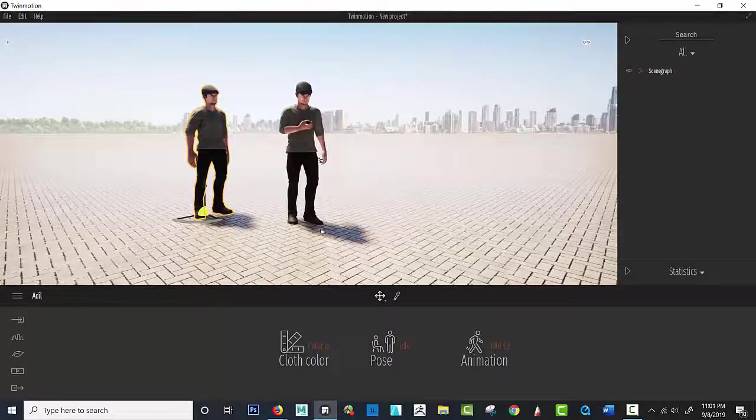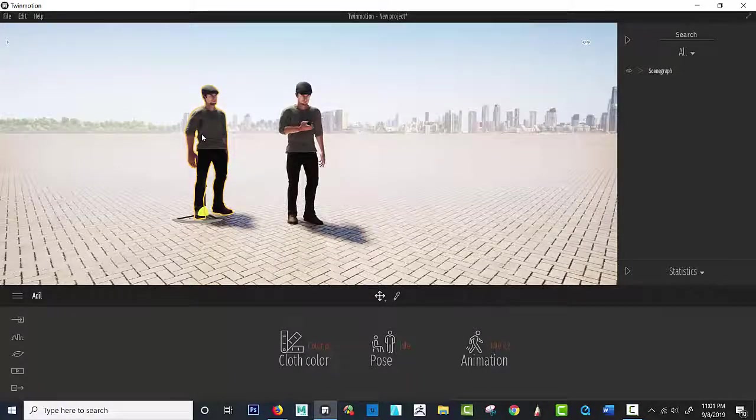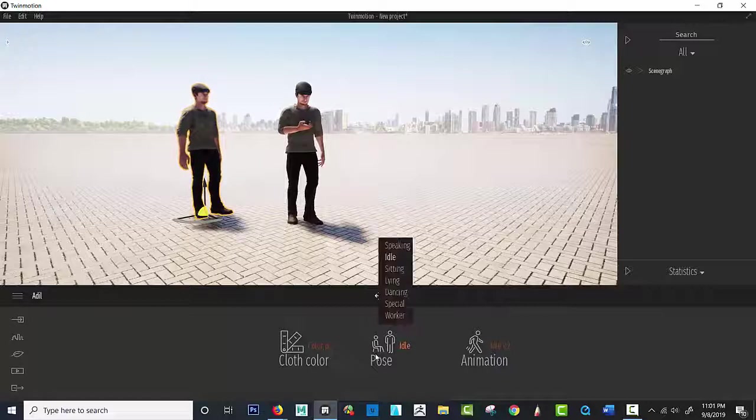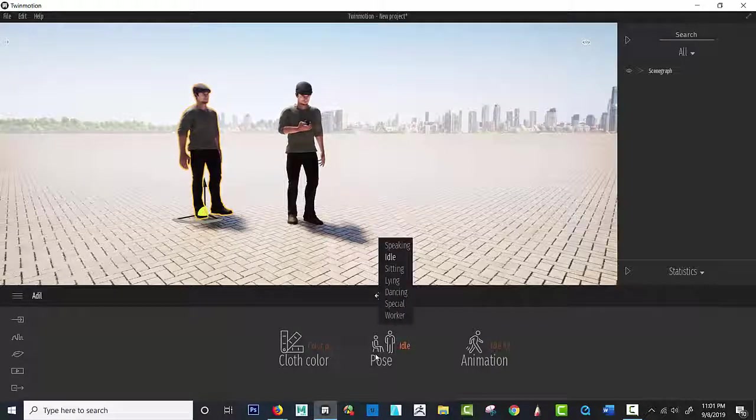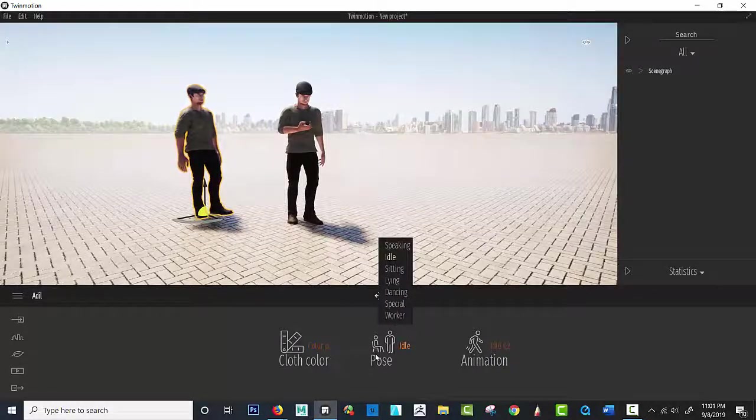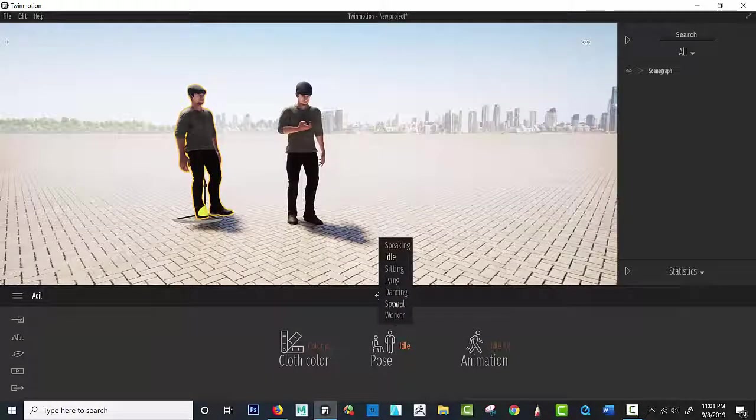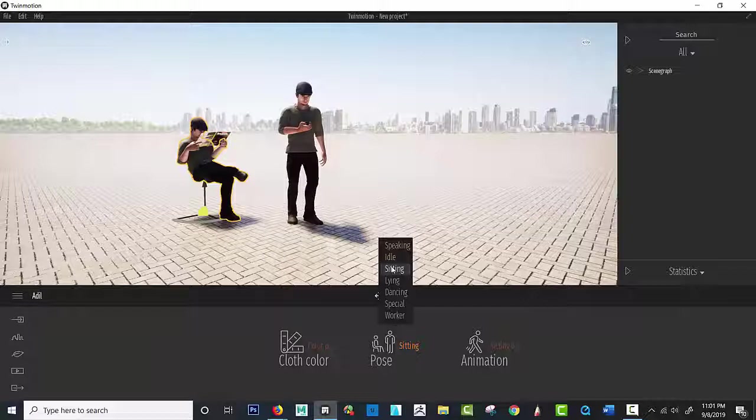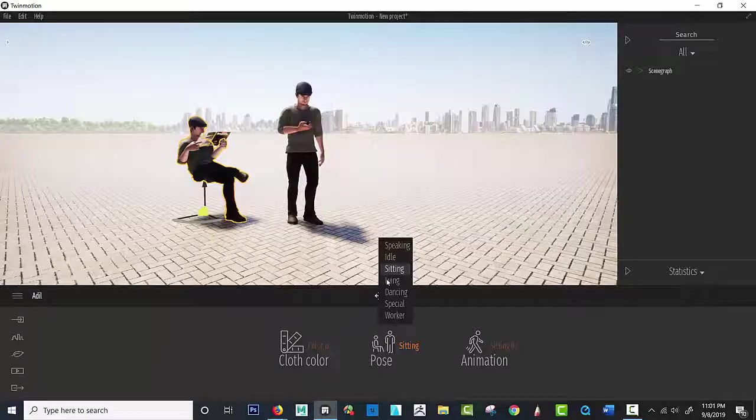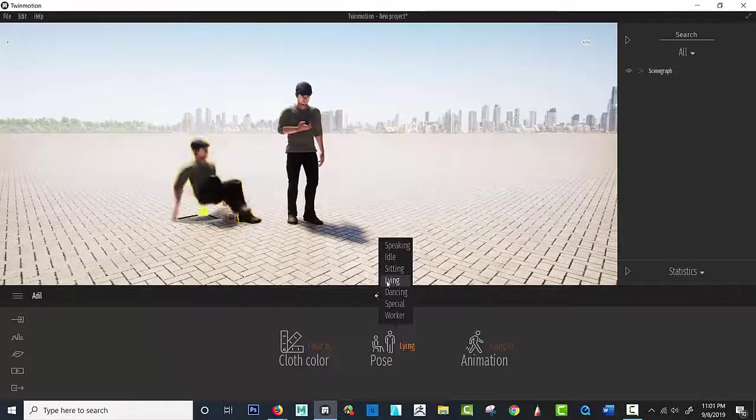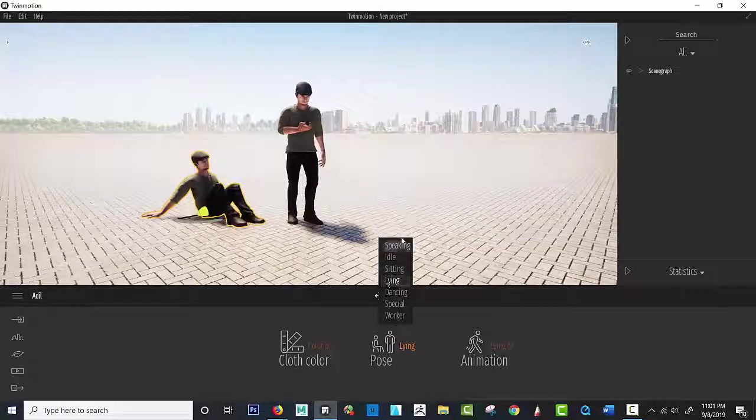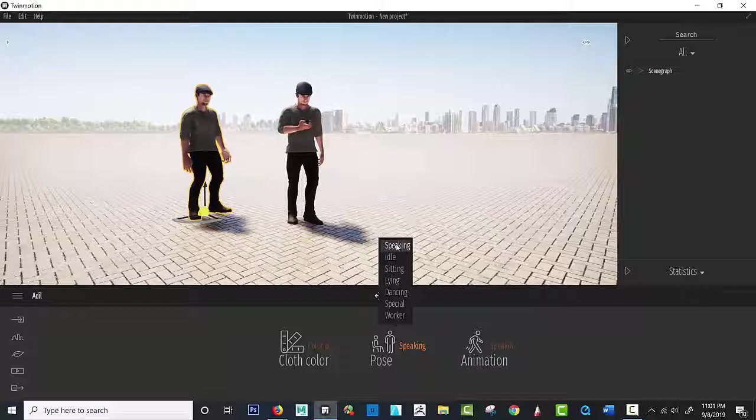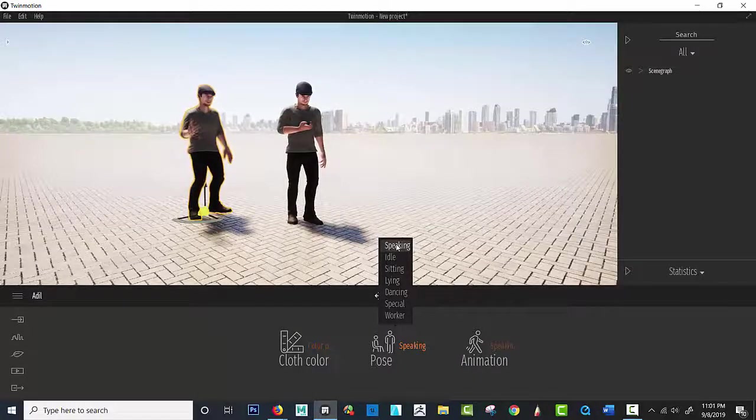Okay, sitting. Love it, right? Lying down. Speaking to the fellow over here. Hello there.